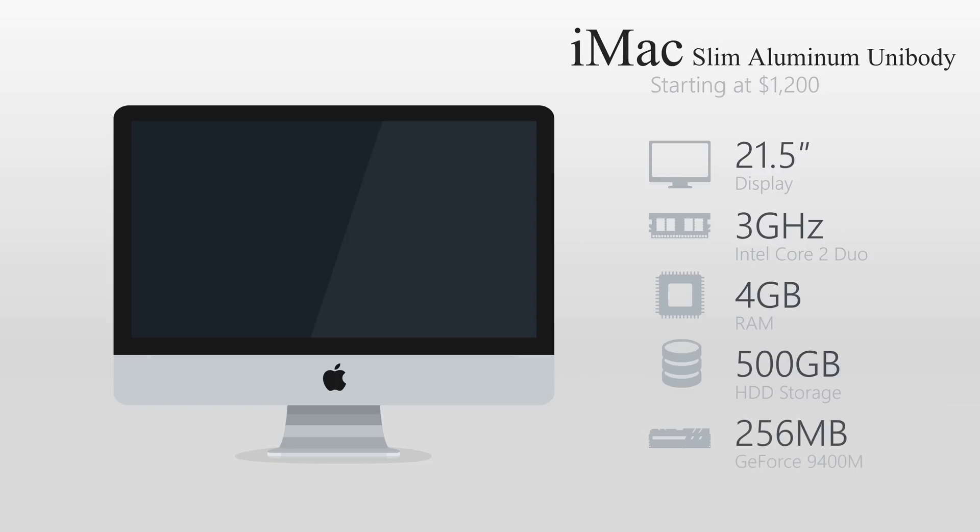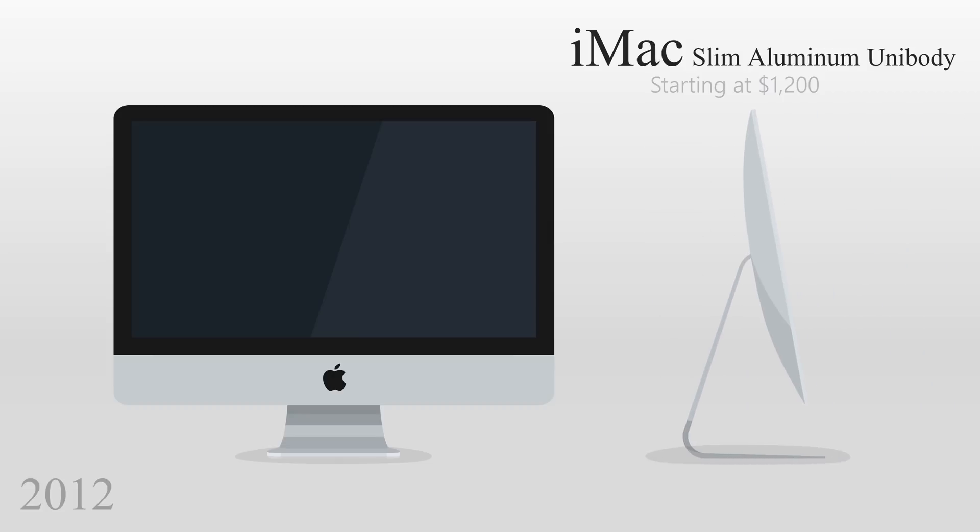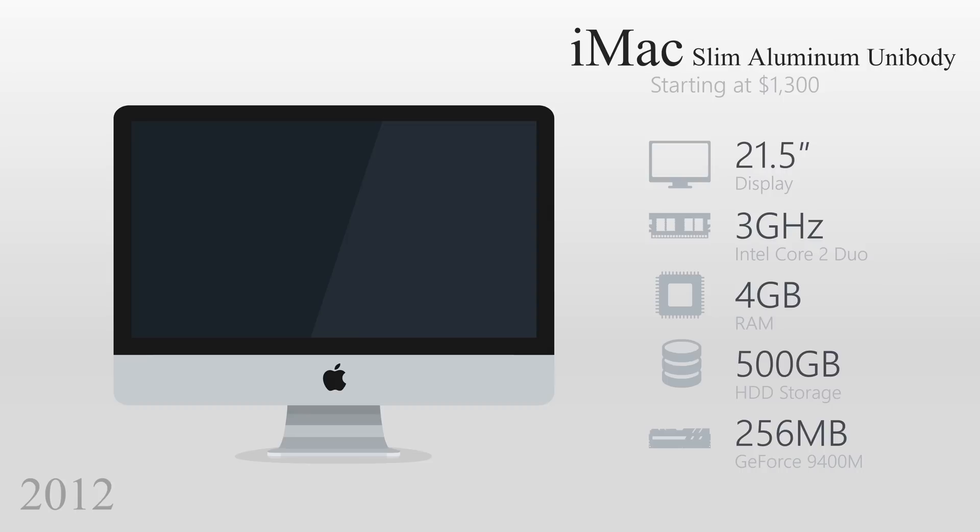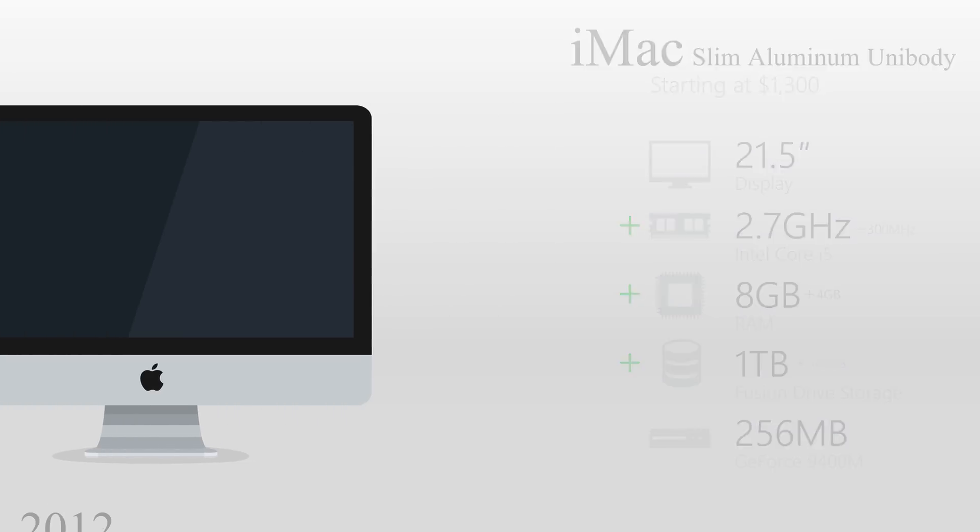Apple's slim unibody iMac hit shelves in 2012 and featured a radically thin design, but was missing a CD drive. This model was $100 more than its predecessor and featured a Core i5 processor with better performance despite generating less gigahertz. The RAM was upgraded to 8GB and the storage to 1TB. It also featured a Fusion drive, which had the speed of a solid-state drive without sacrificing capacity.